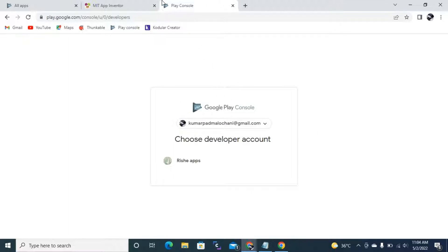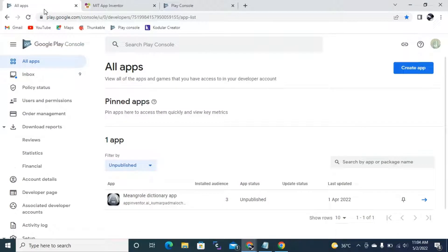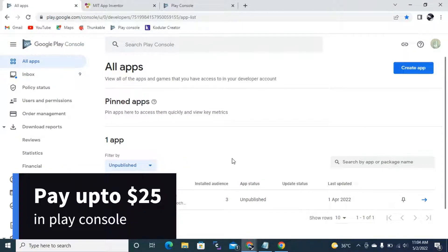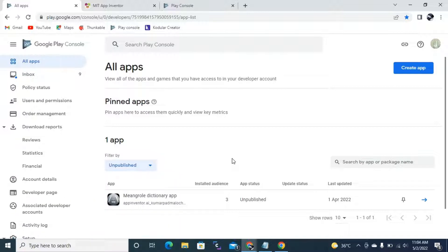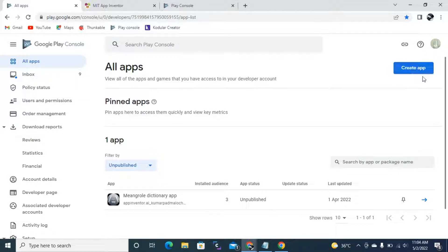Here you need to sign in with your developer account. Before you sign in, it will ask you to pay money — you need to pay $25. After creating your account it will look like this — this is your Google Play Console dashboard, the all apps screen. If you want to publish a new app, you need to click the Create App button at the top right.